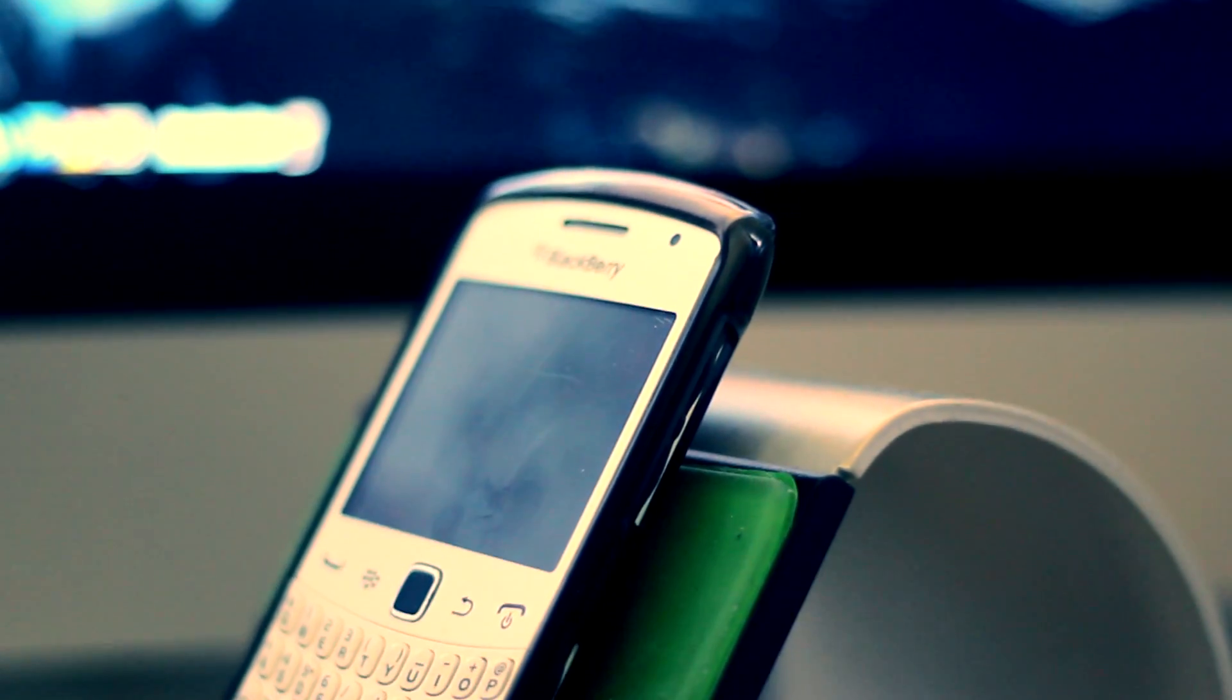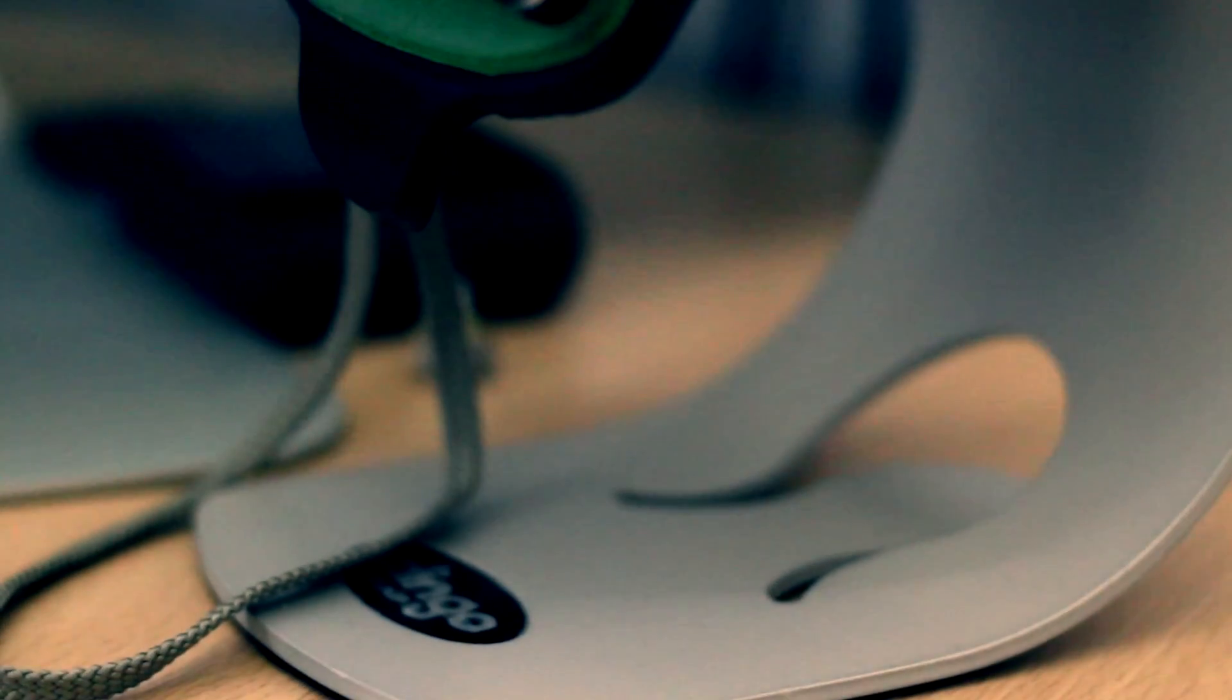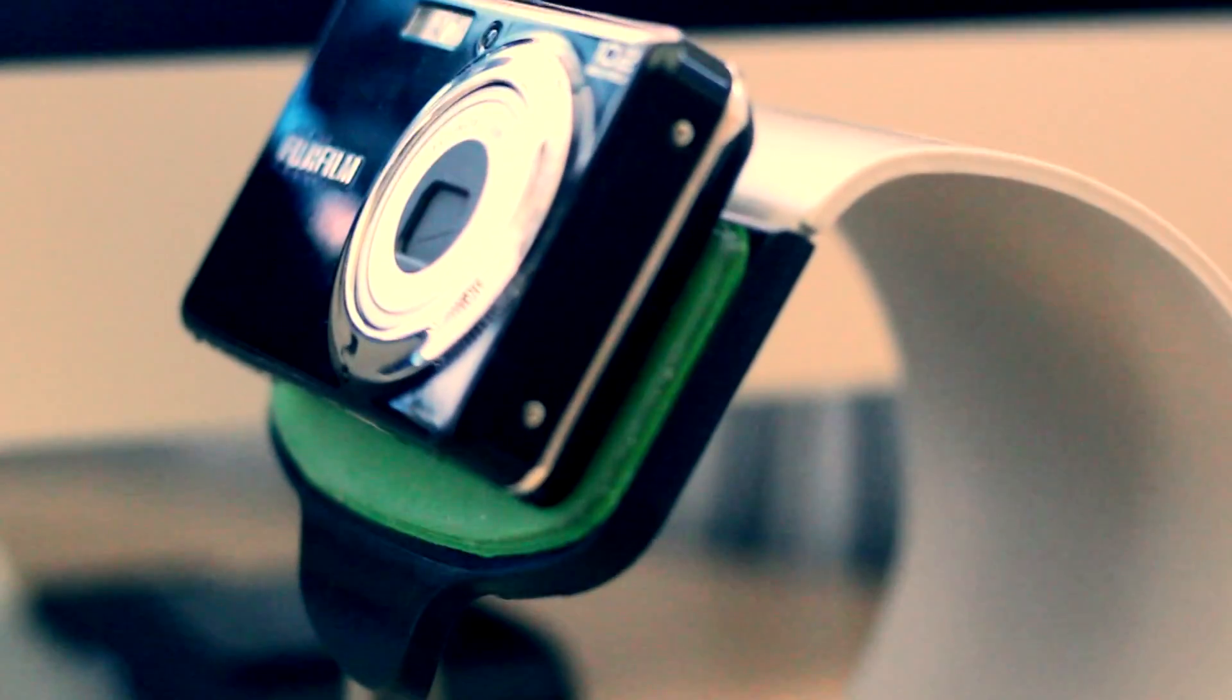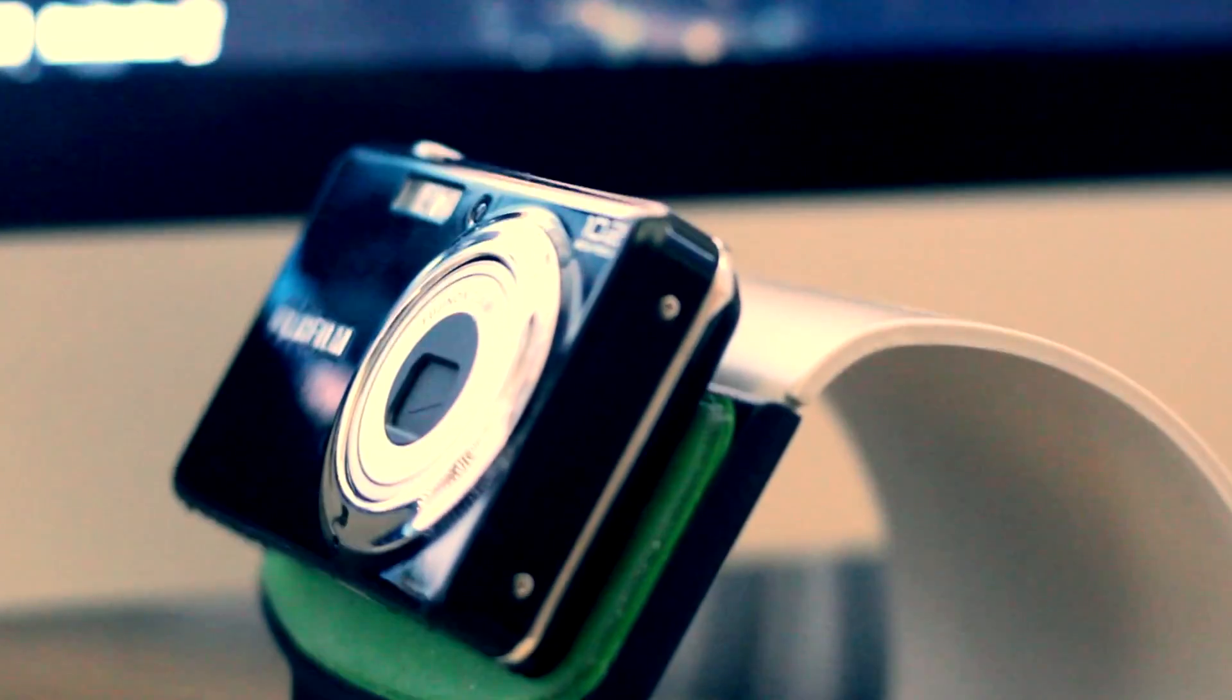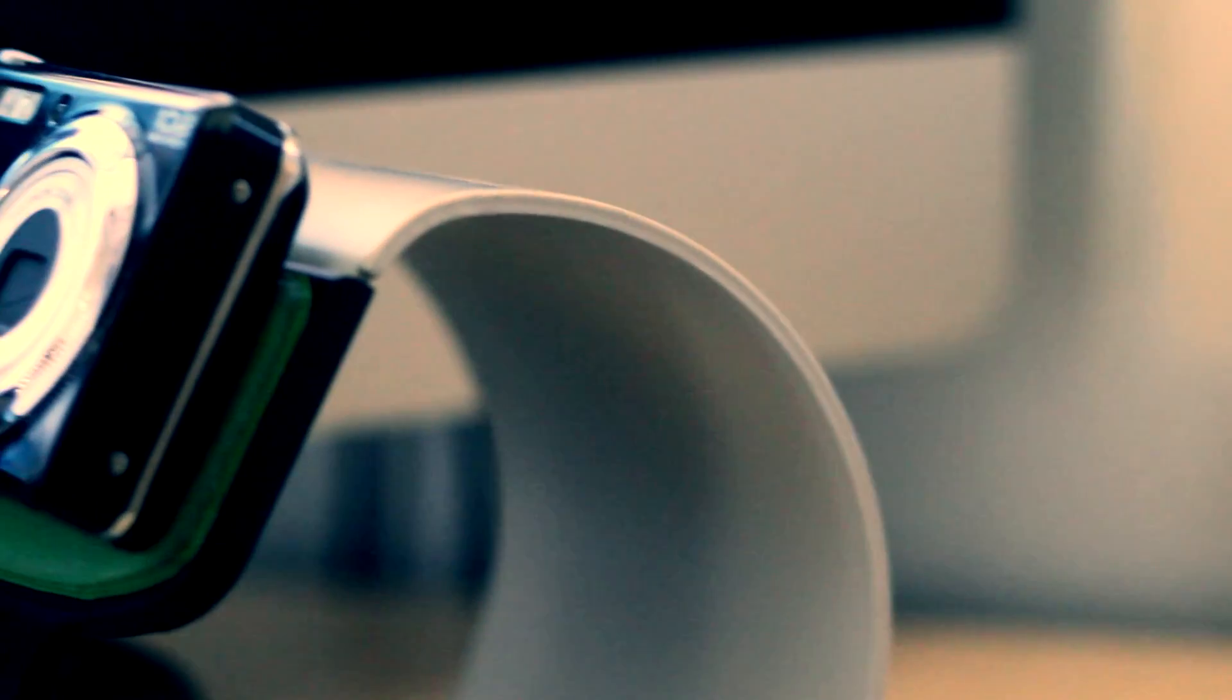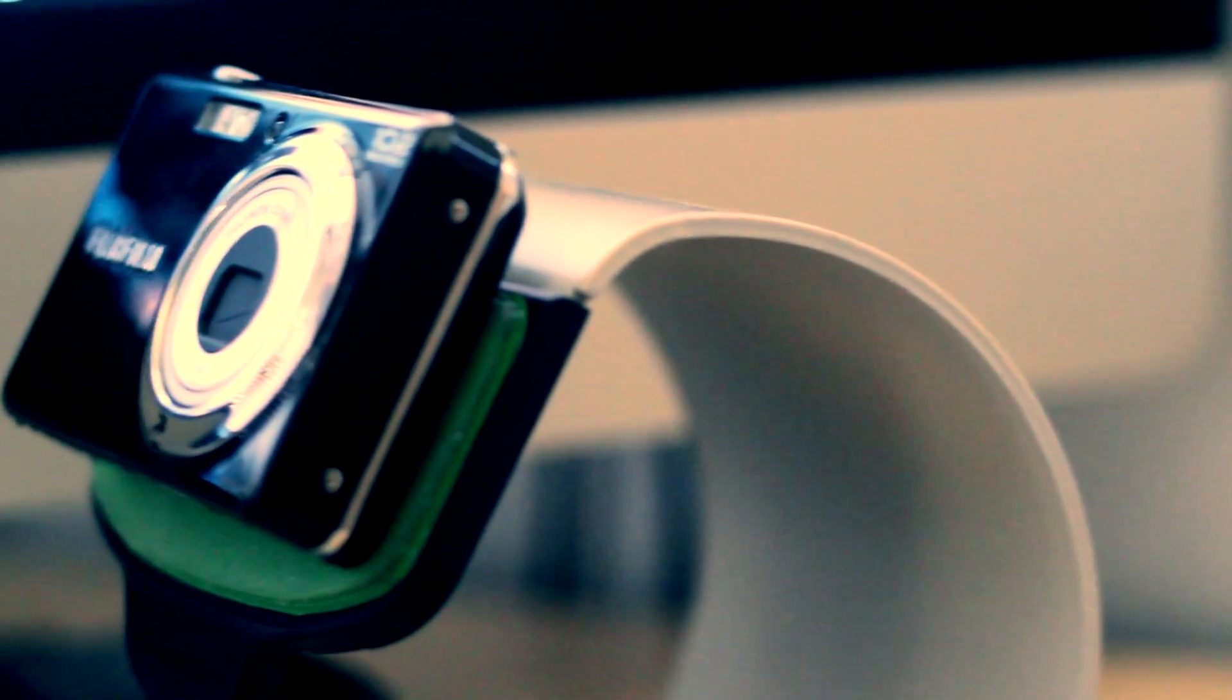And this does not only work with phones and tablets. This can work with, as you can see, a camera and any other device which is able to stick to the green surface.